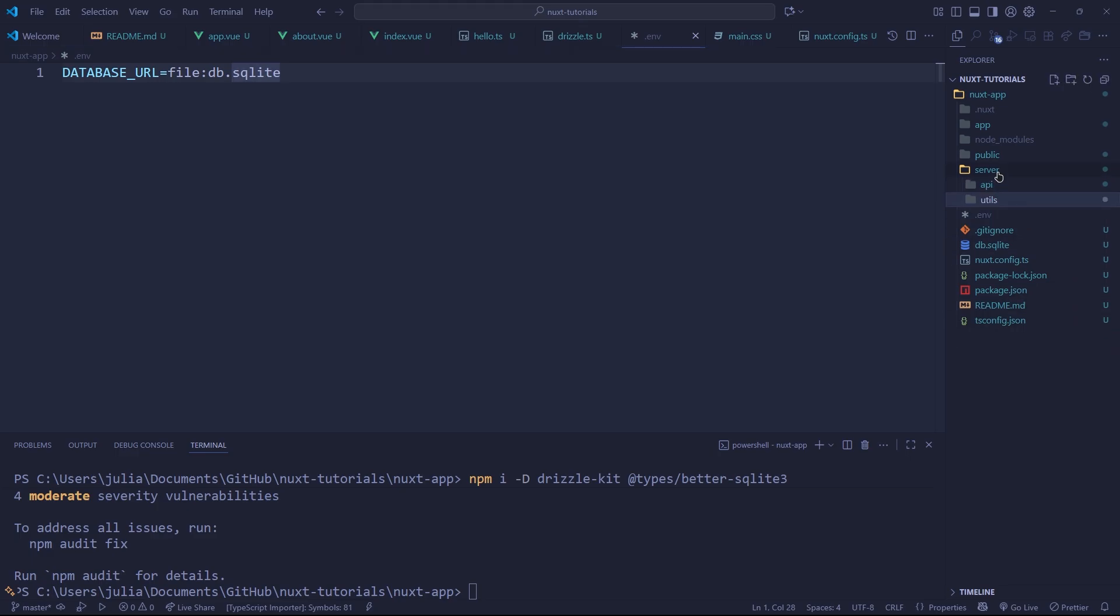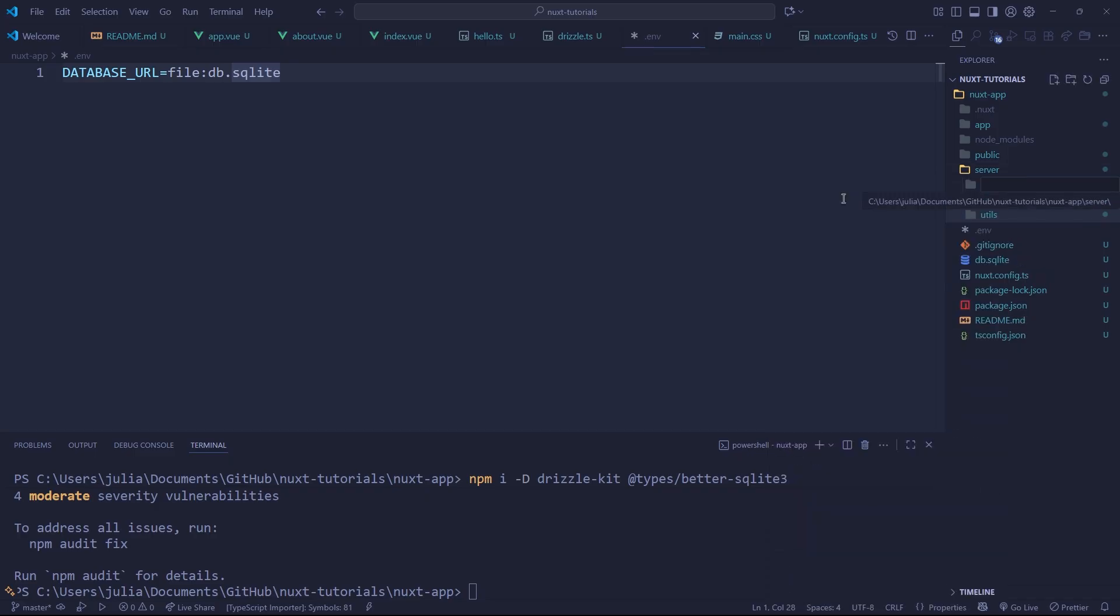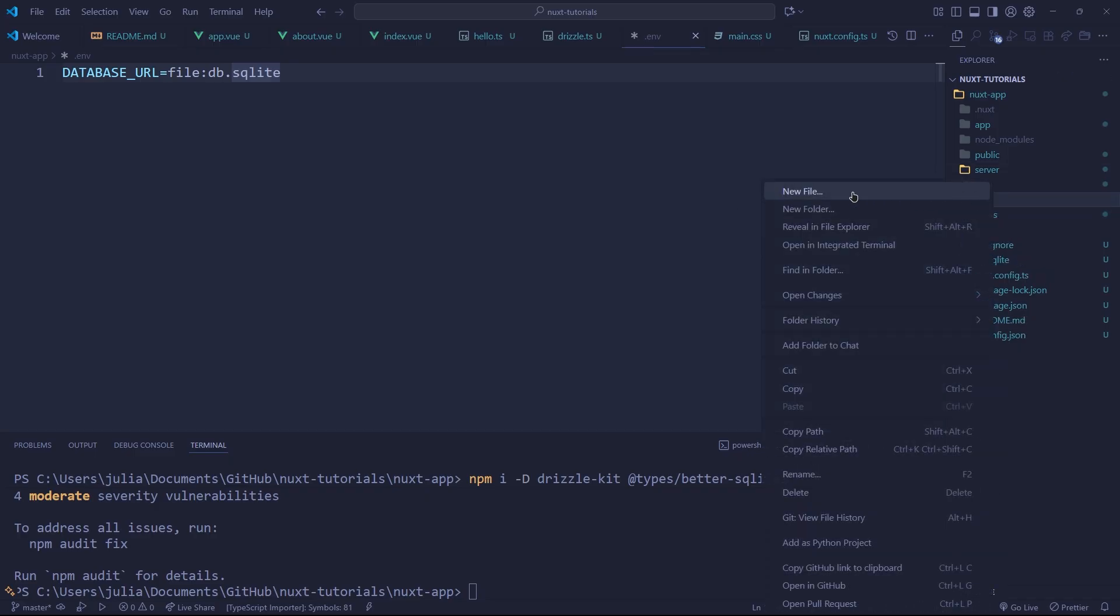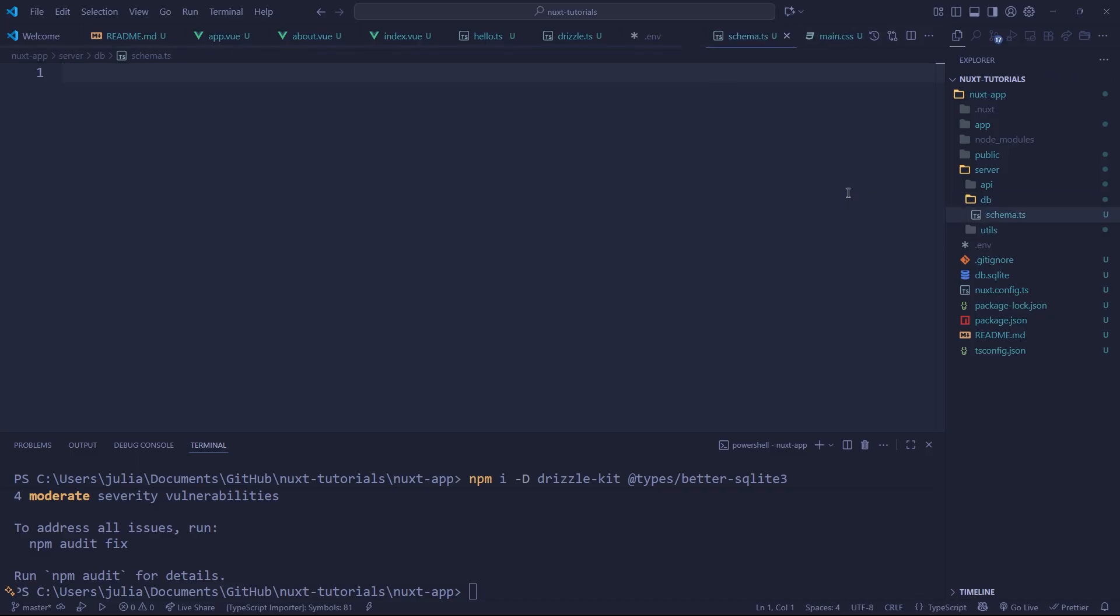Okay and we're getting pretty close to actually being able to use our database but first let's create another folder inside of our server folder called simply db. In here we're going to create a new file and we're just going to call it schema.ts. This file is where all of our tables are going to be initialized.